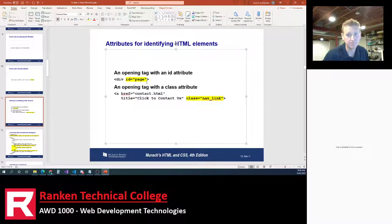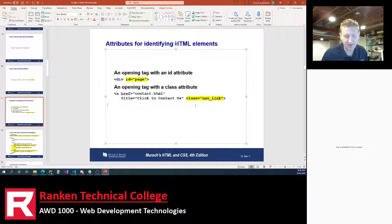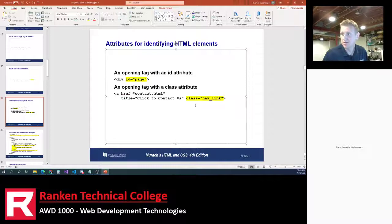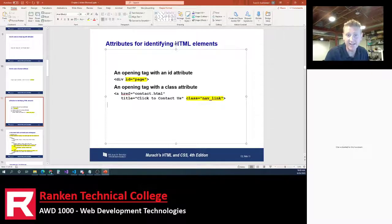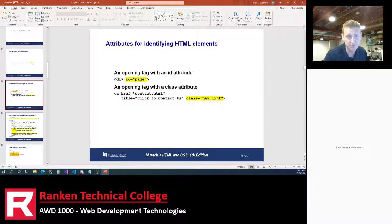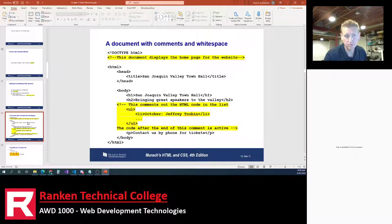A class is a shared name. If you had 100 links and wanted 50 of them to be blue, you could give those 50 links the same class — they can share it. Classes can be shared names; IDs are unique names. If you want to uniquely identify a tag, give it an ID attribute. If you want to give it a shared name, give it a class. We will definitely work with IDs and classes.